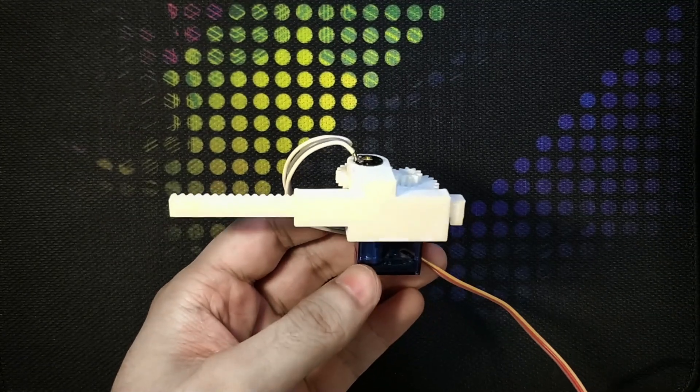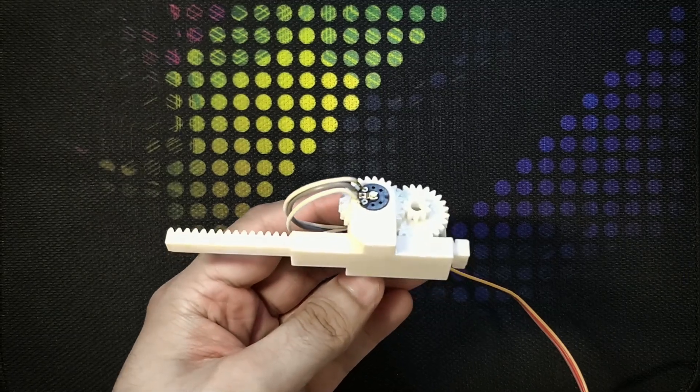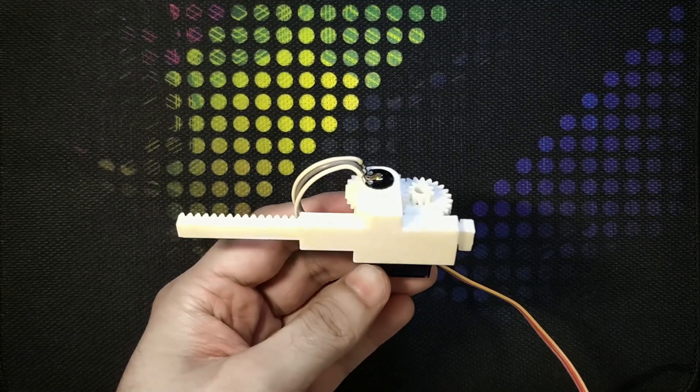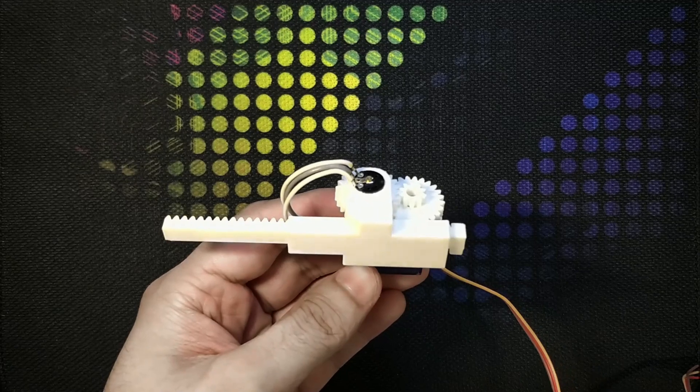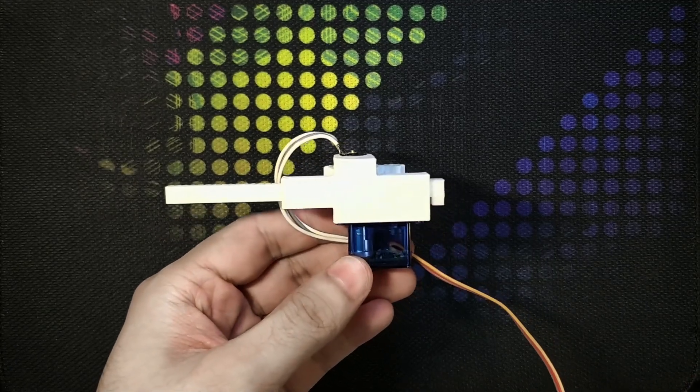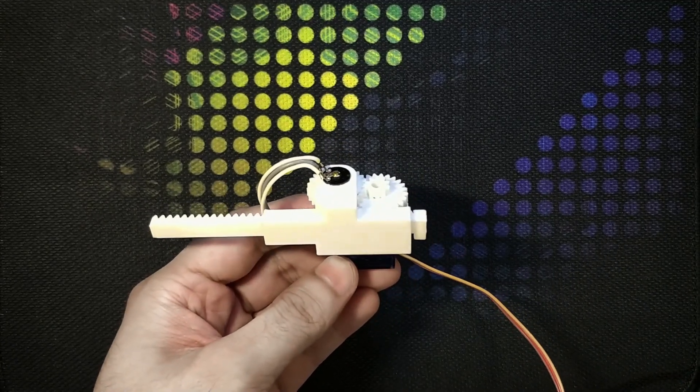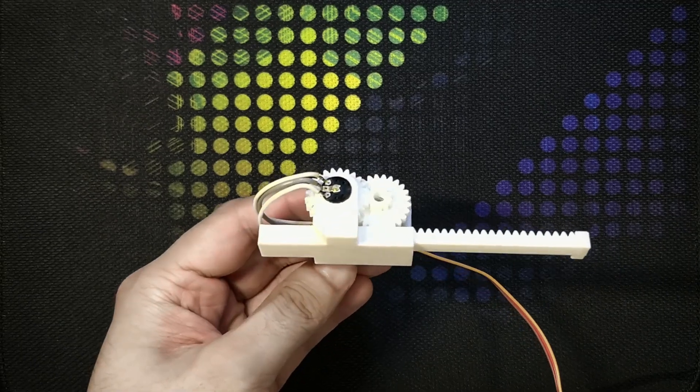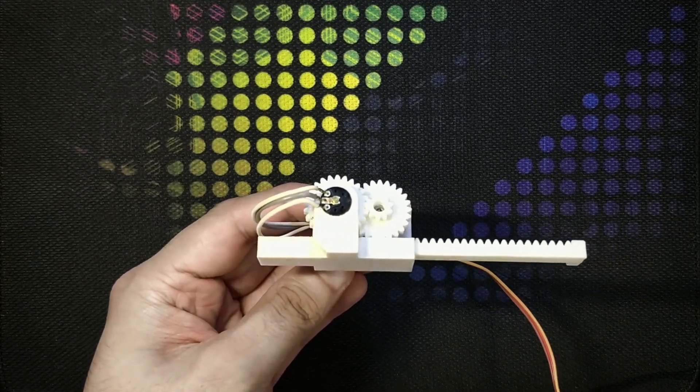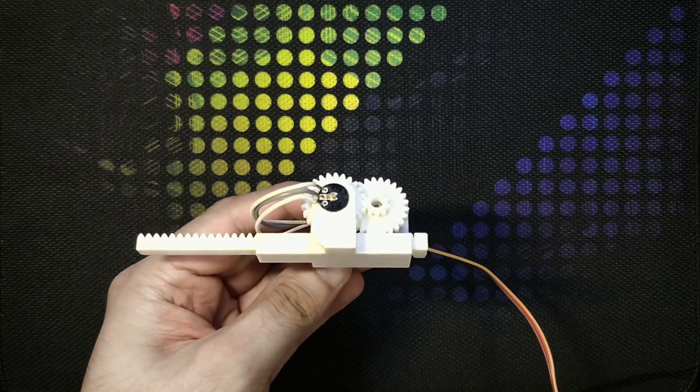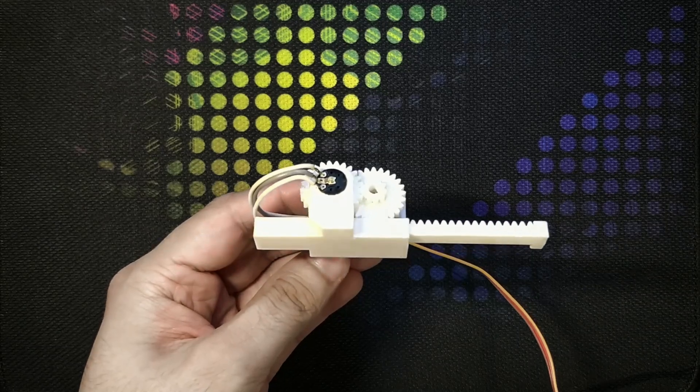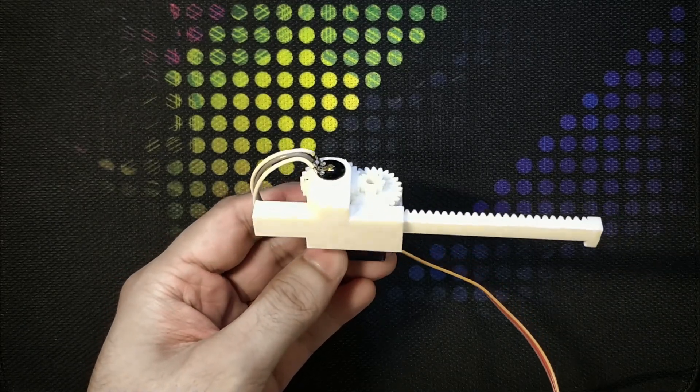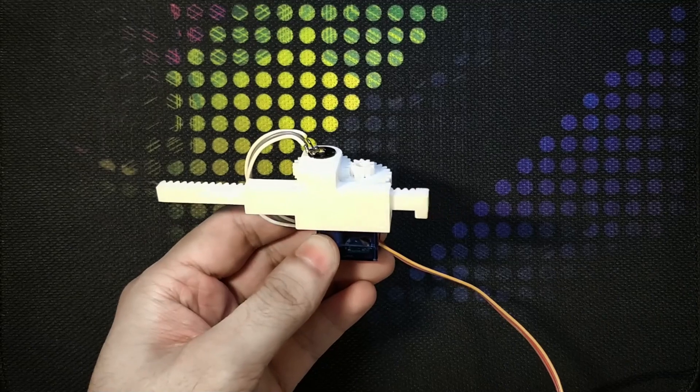First, let me show you how it operates. I'm powering it up using an Arduino and a 5 volt power bank. I've loaded the default servo testing code on the Arduino, the default one which is included in the Arduino software.